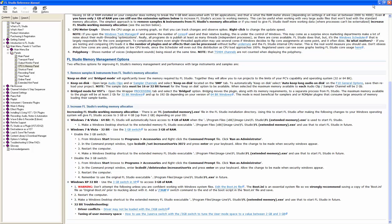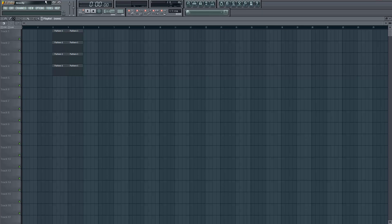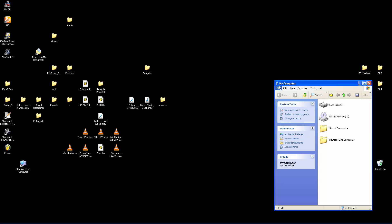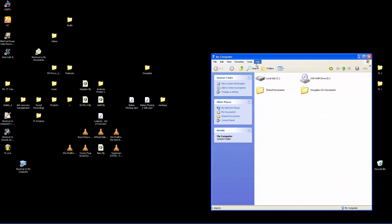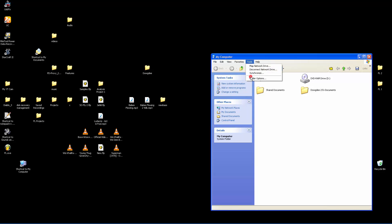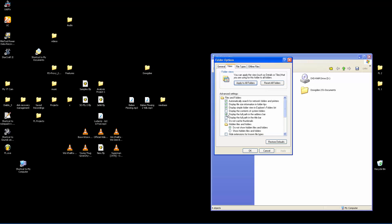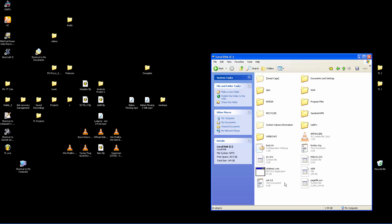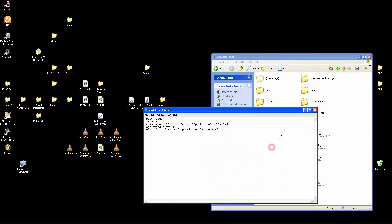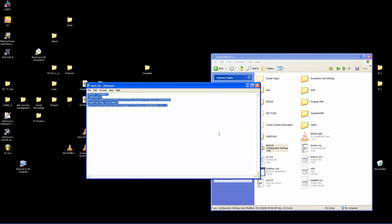Now we're going to minimize all of this and go to the boot.ini file to configure it. Go to My Computer and unhide hidden files, because that's where the boot.ini file is located. Go to your Tools menu, then View, then 'Show hidden files and folders'. Go into your local drive — mine is C — and there you have it: boot.ini.